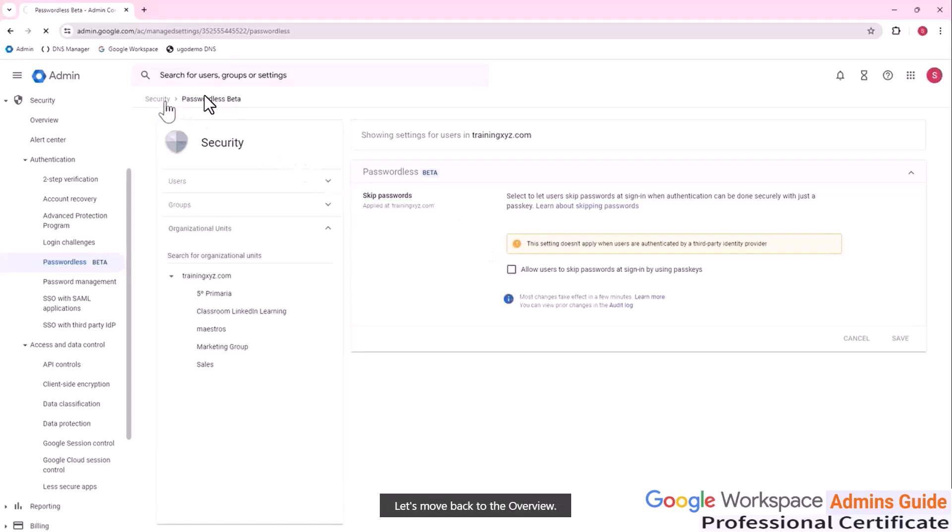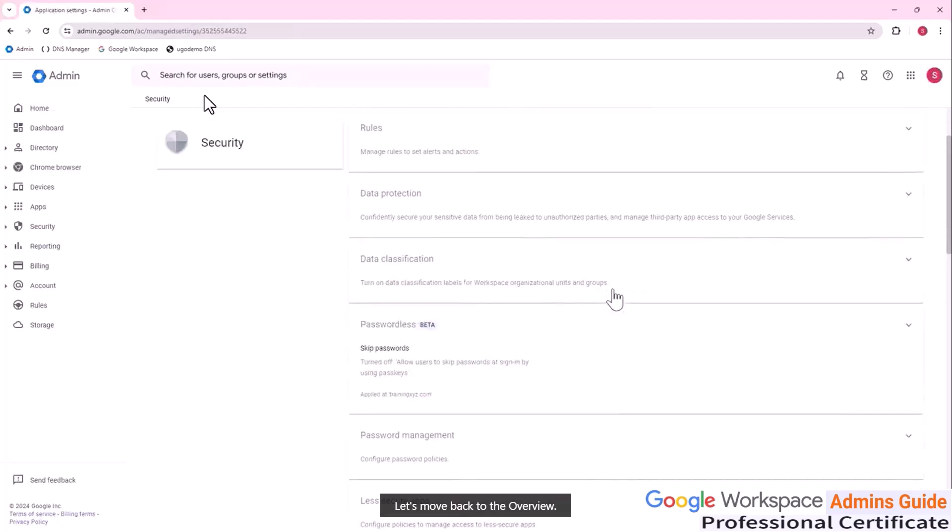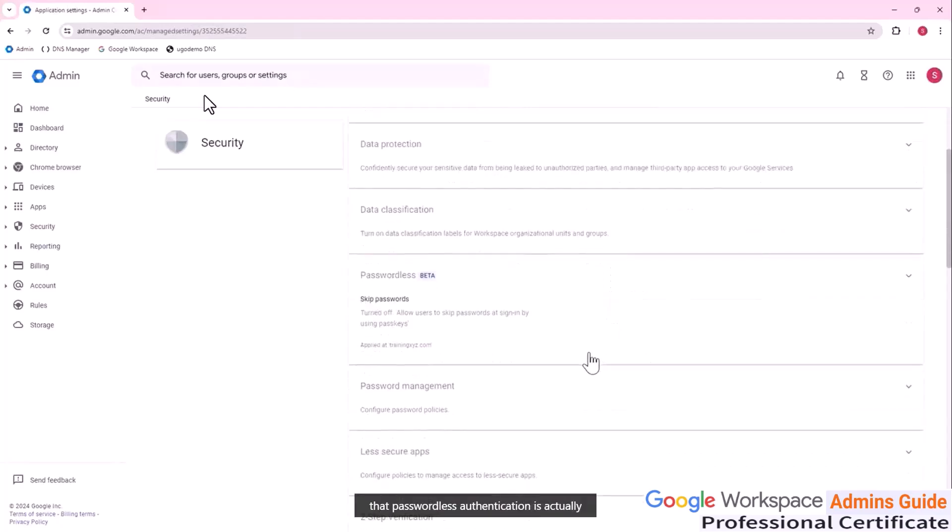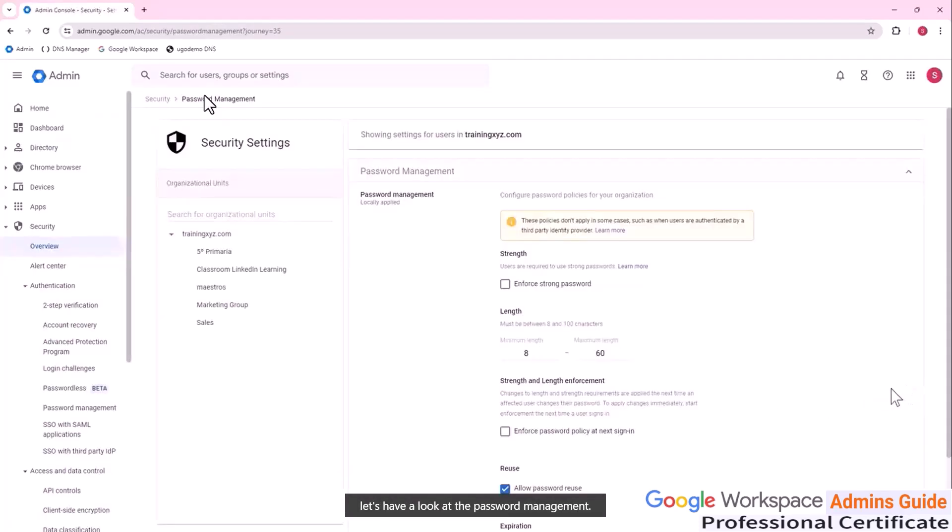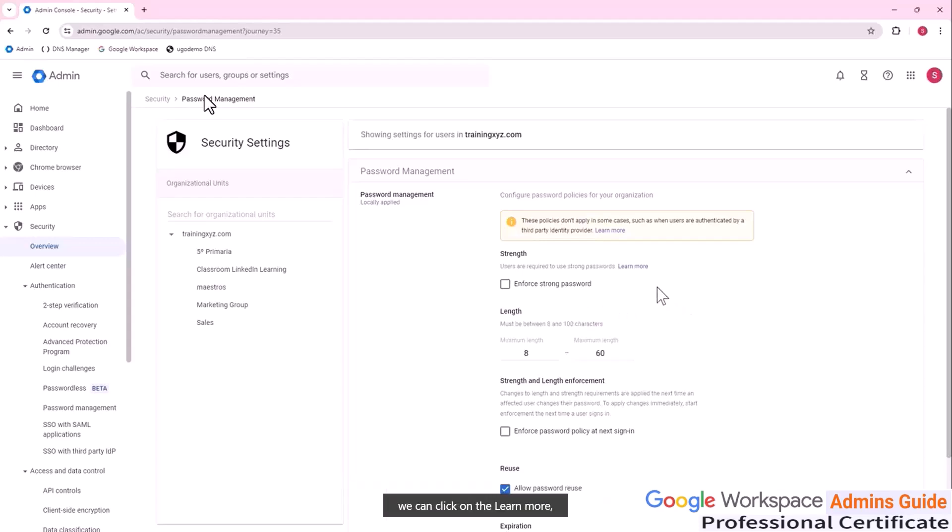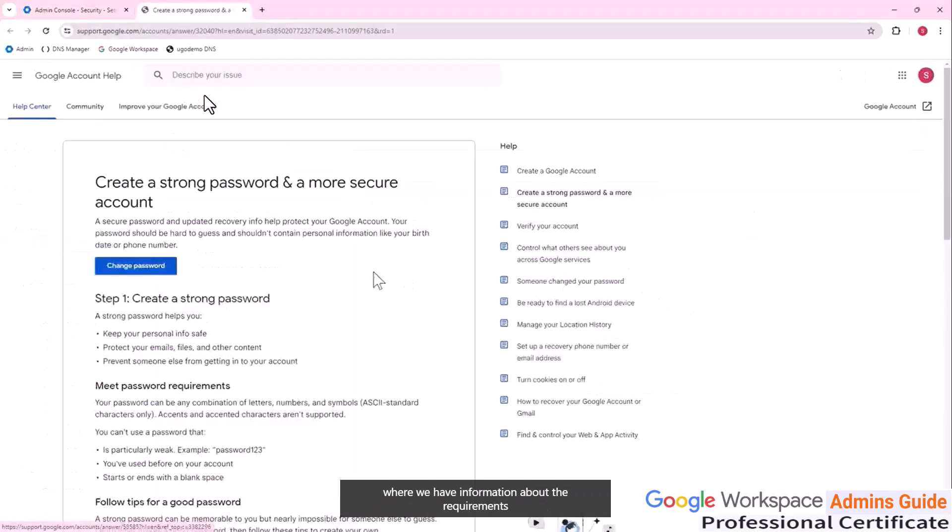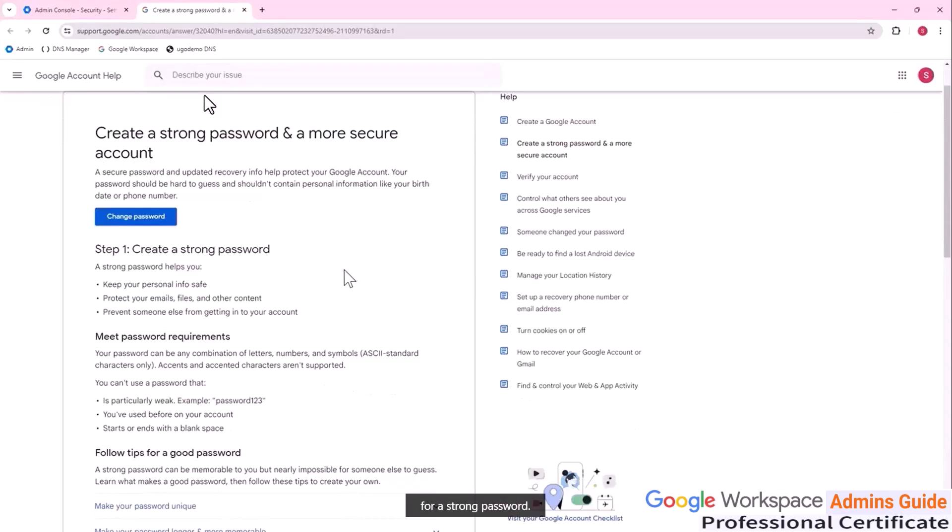Let's move back to the overview. Moving on and remembering that passwordless authentication is actually in the beta testing phase, let's have a look at the password management. First thing, we can enforce strong passwords. If we want to exactly know what a strong password is, we can click on the learn more where we have information about the requirements for strong password.